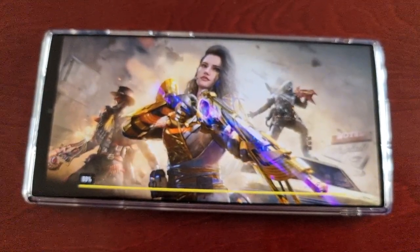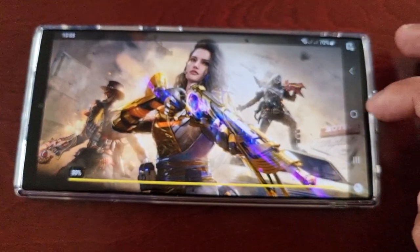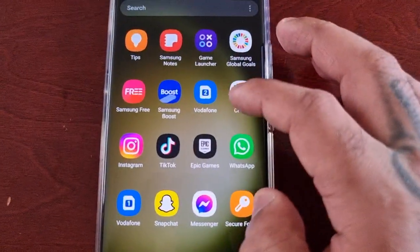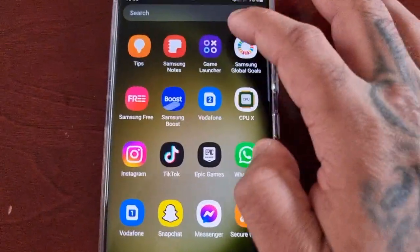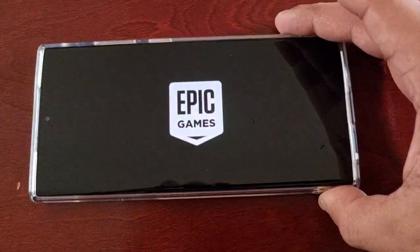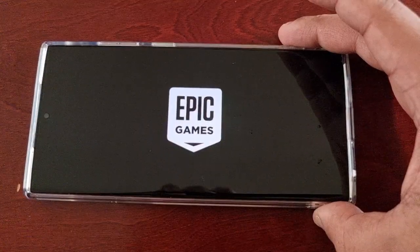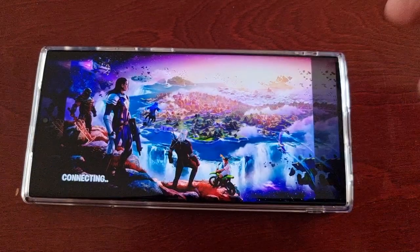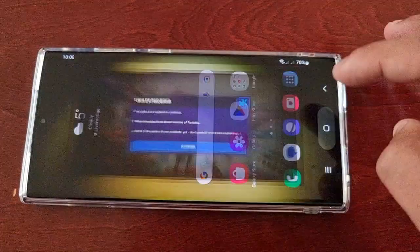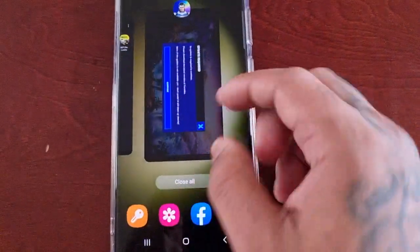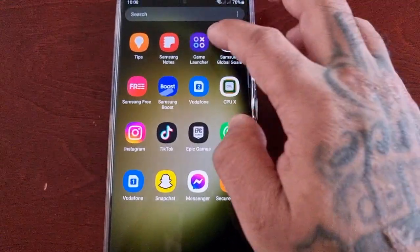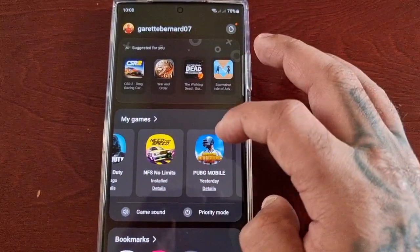Like I said, the games don't actually uninstall — you're just basically removing them from the secure folder. It's the same with all the other games I removed: Fortnite is there and ready to play, and also PUBG.